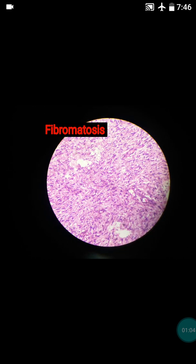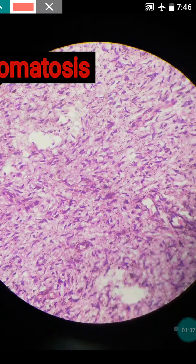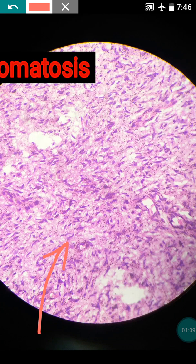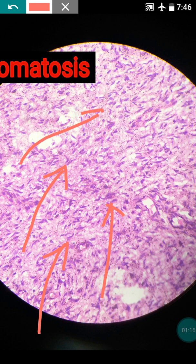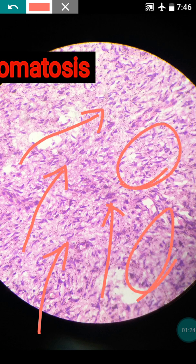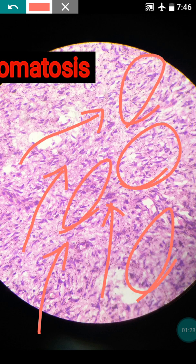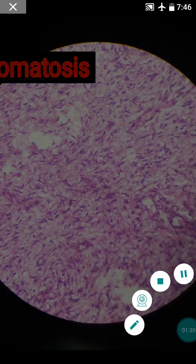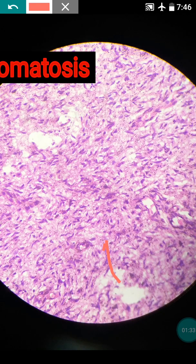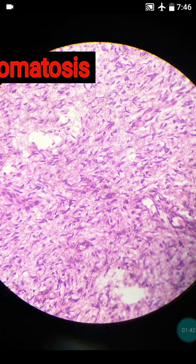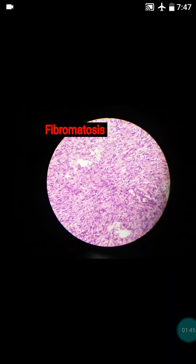Now we will see these four points in the high power view. In fibromatosis you can easily make out that there is presence of fibroblast proliferation — they are bland spindle cells. Pleomorphism, atypia, and mitosis are typically absent; these are purely benign cells. There should also be presence of collagen in between the proliferated cells — you can see the pinkish collagen between the proliferated cells.